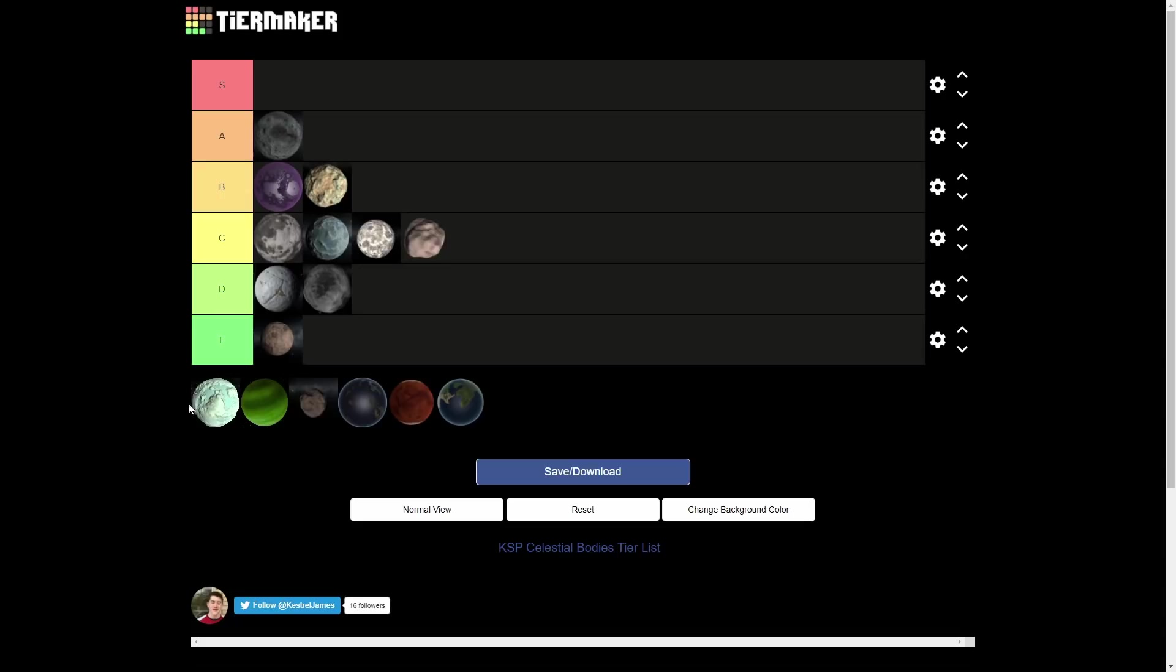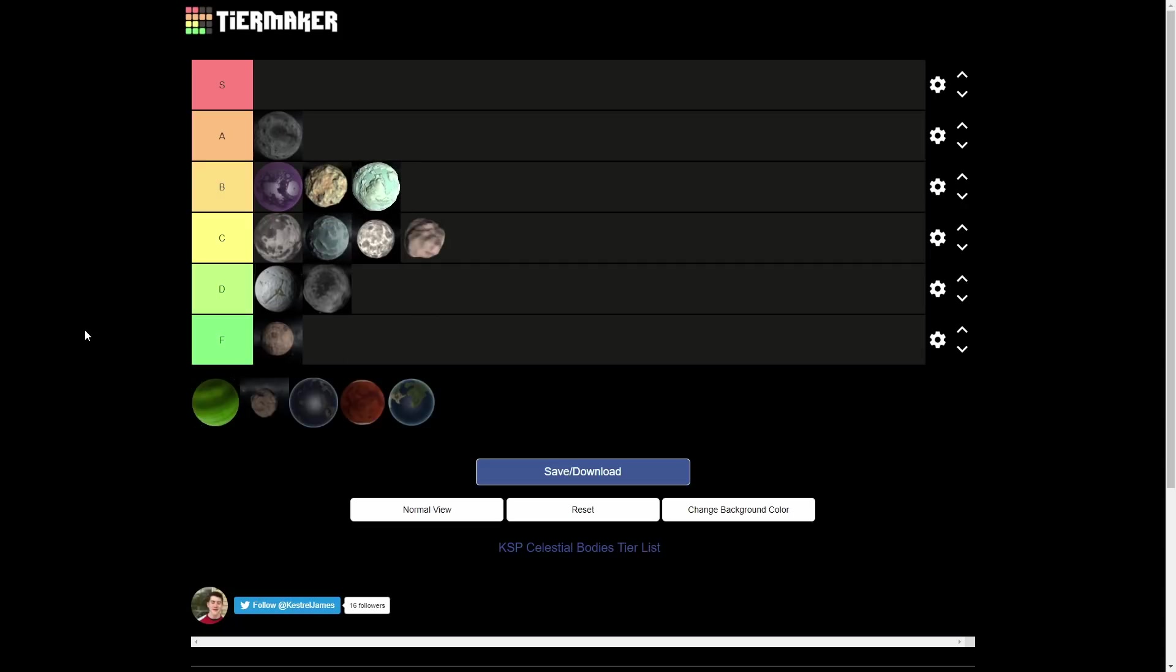Next up is going to be Minmus, which is also going to get a B tier. Minmus is a cool place. It is probably the first place that most people go in KSP. I actually went to the Mun first, but Minmus is the minty moon of Kerbin. The Minmus flats are probably one of my favorite places in the whole Kerbin system just because it's so easy to build bases and land there. It's not hilly. It's just flat. It's awesome. Epic.